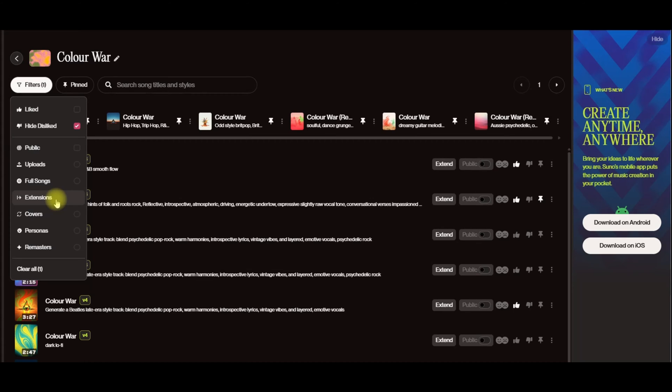So if you do or don't know them, Public is if you've exposed it to the public, you've shared it. I haven't made any of these public yet. Uploads is if you've uploaded music into the system and then you've created a song from that upload.